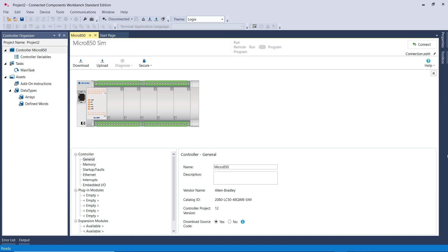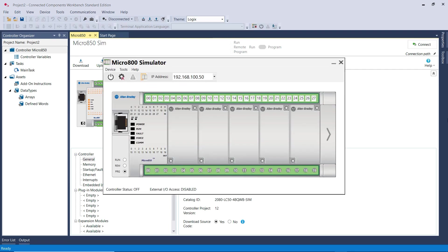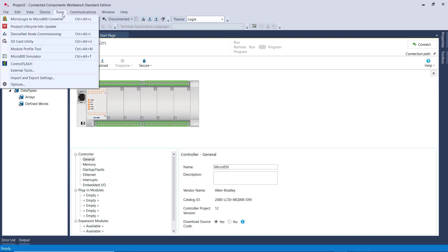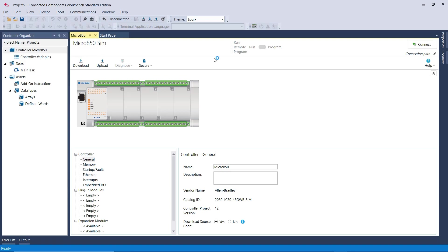Then to access the Simulator PLC, you can either click on this little icon here, or I'm going to close the window, or you can go to Tools and then select Micro 800 Simulator.